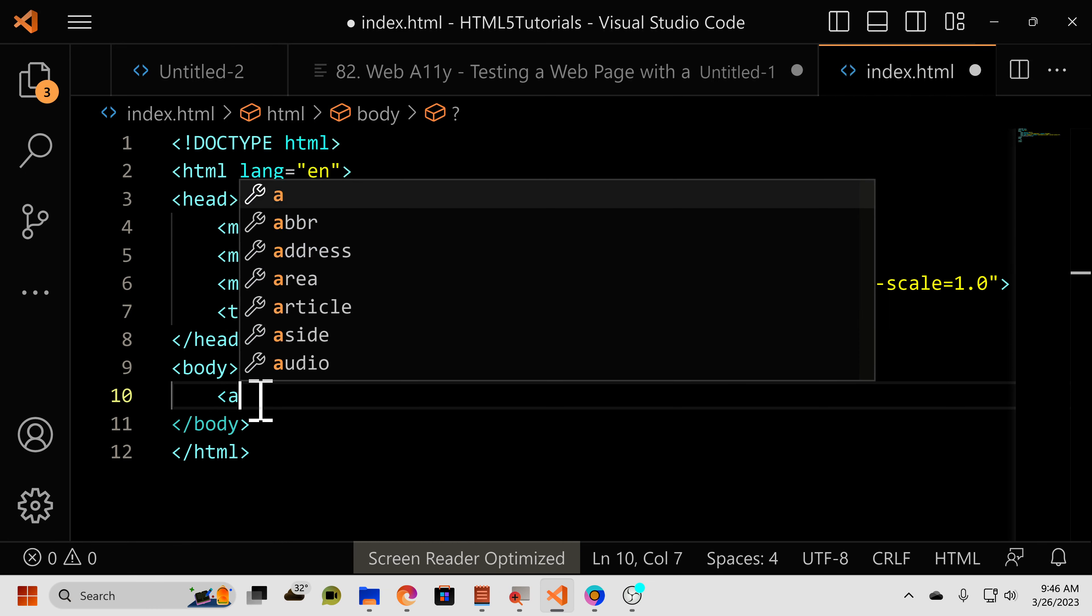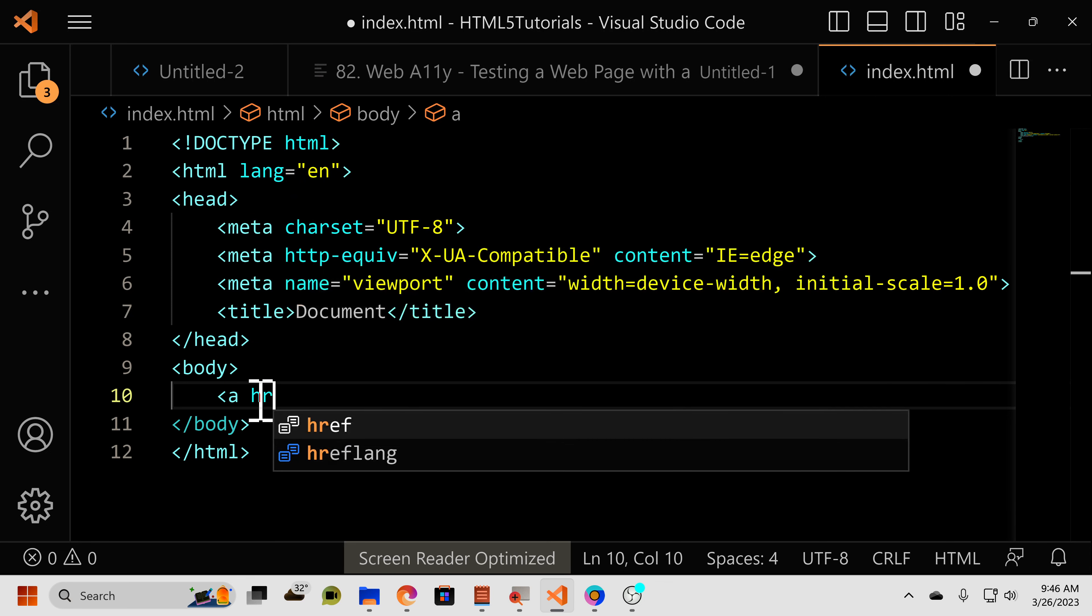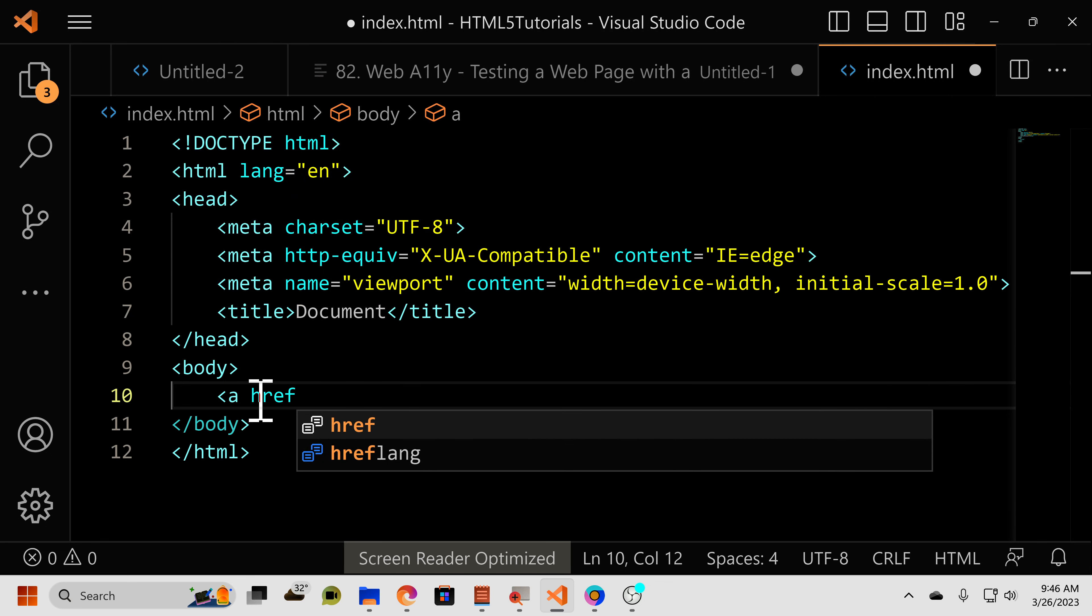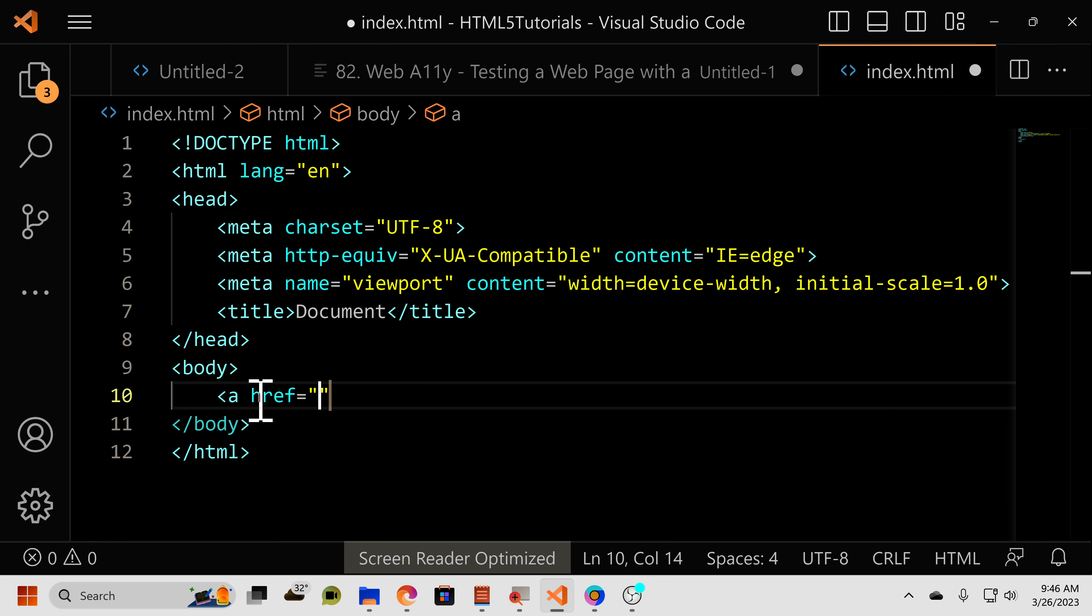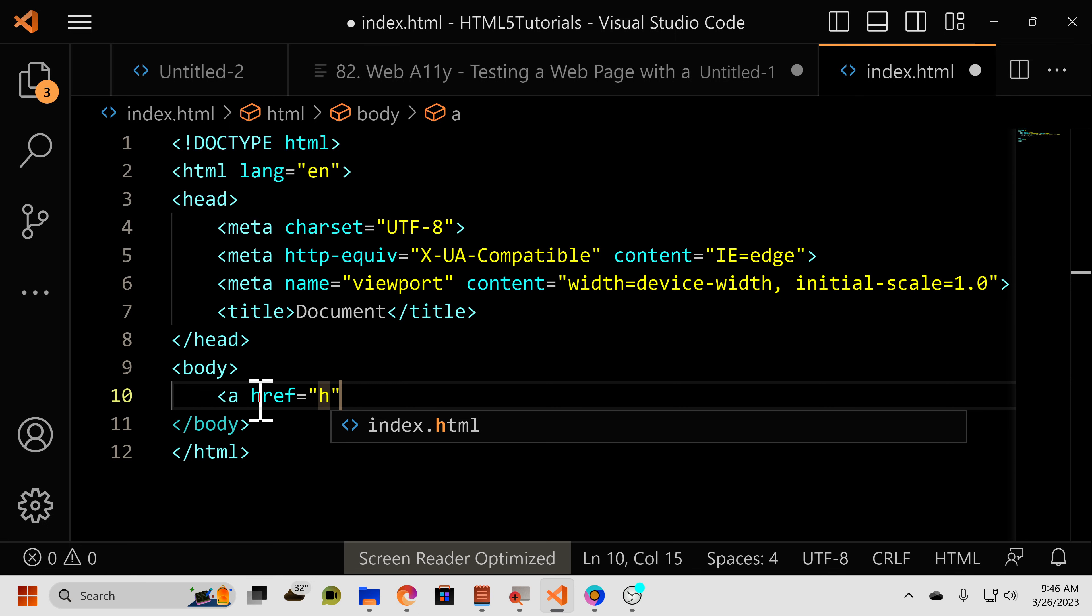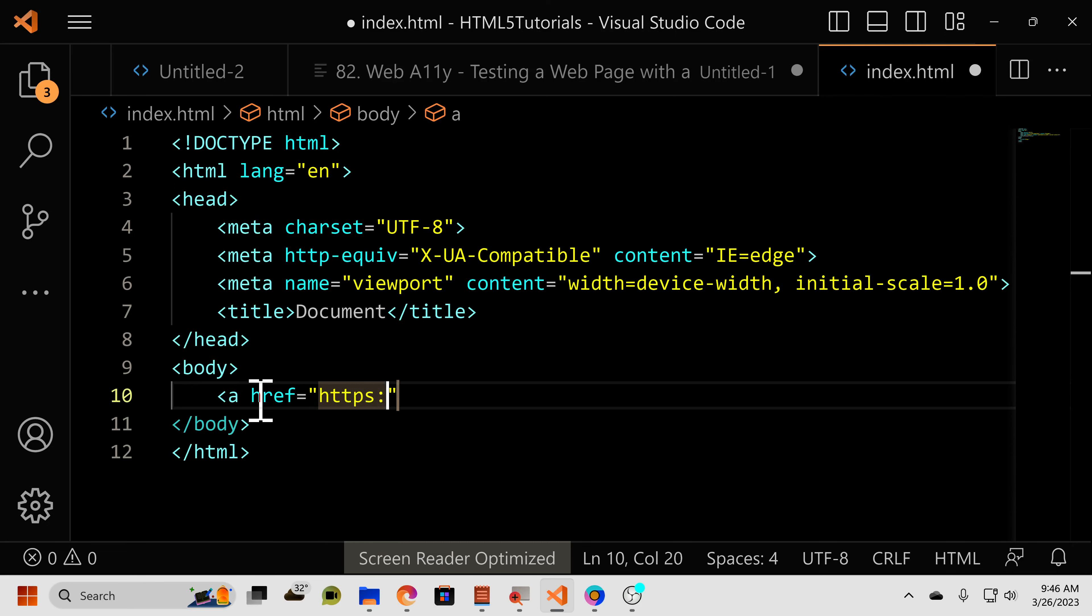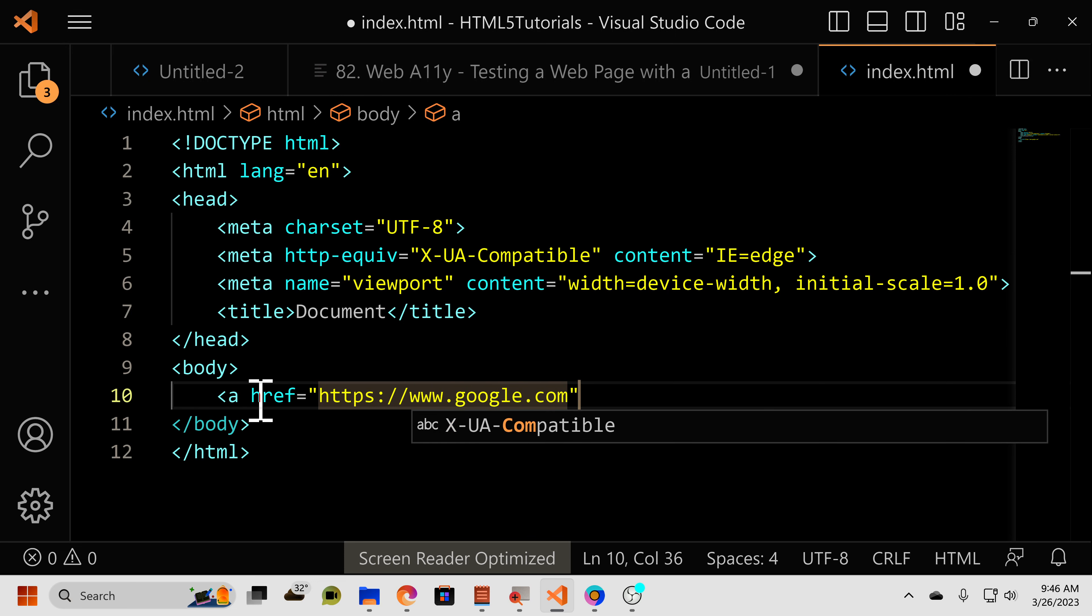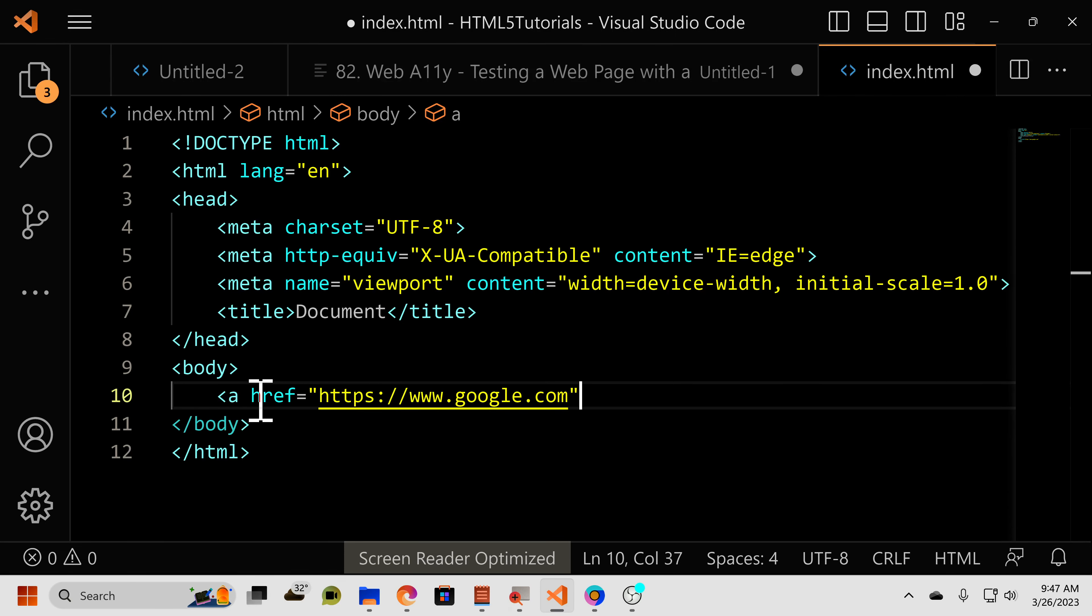So A href equals, and we'll say we're going to go to Google. I've now done the href attribute where we're going to https colon slash slash www.google.com.